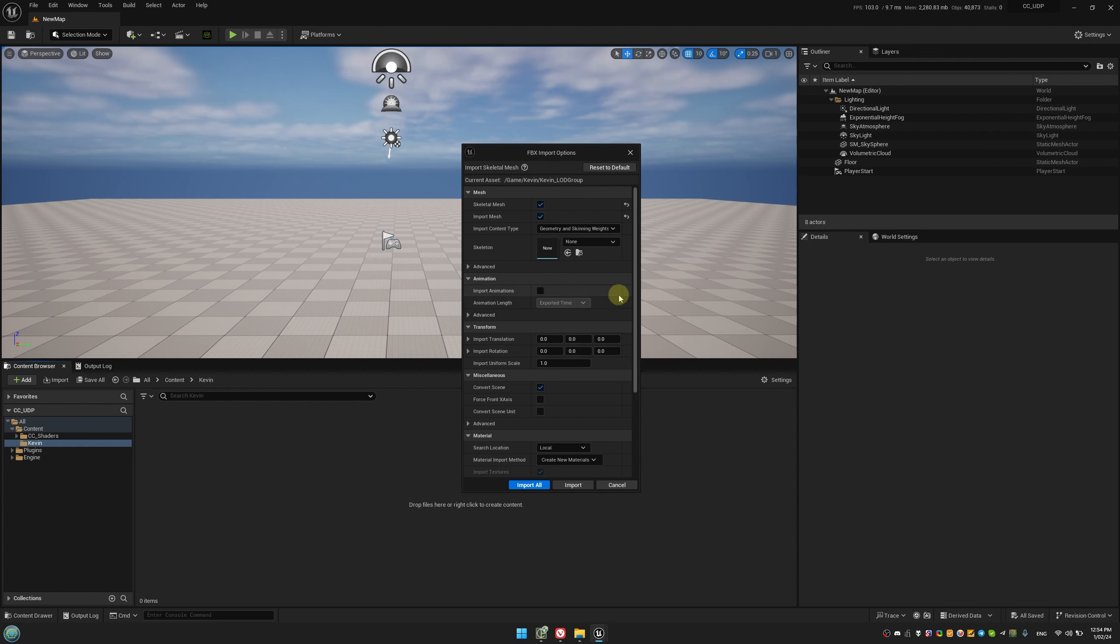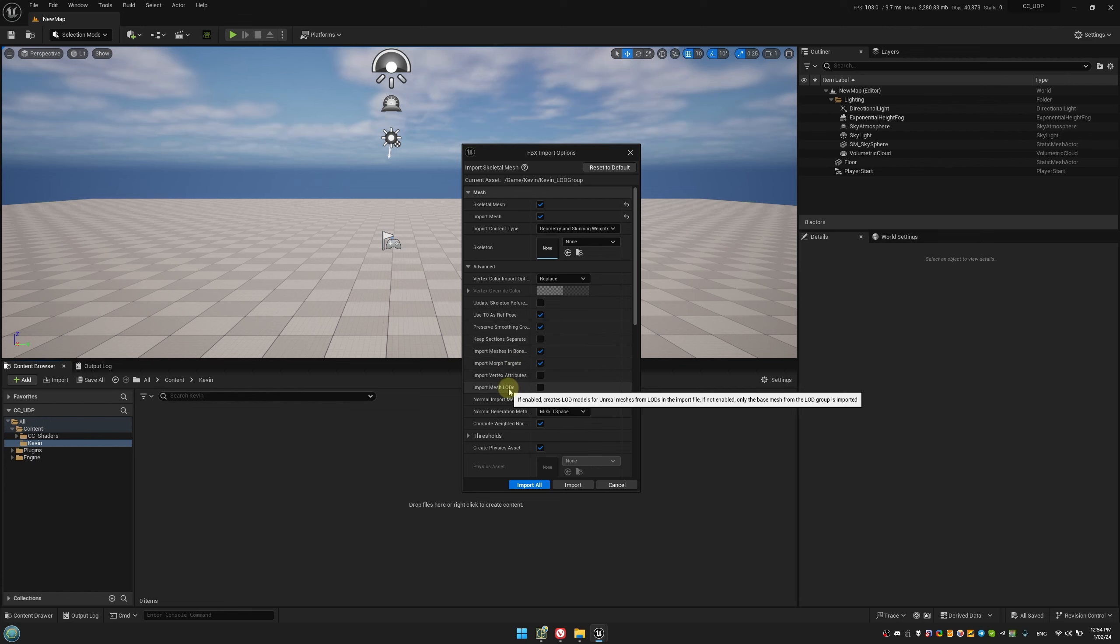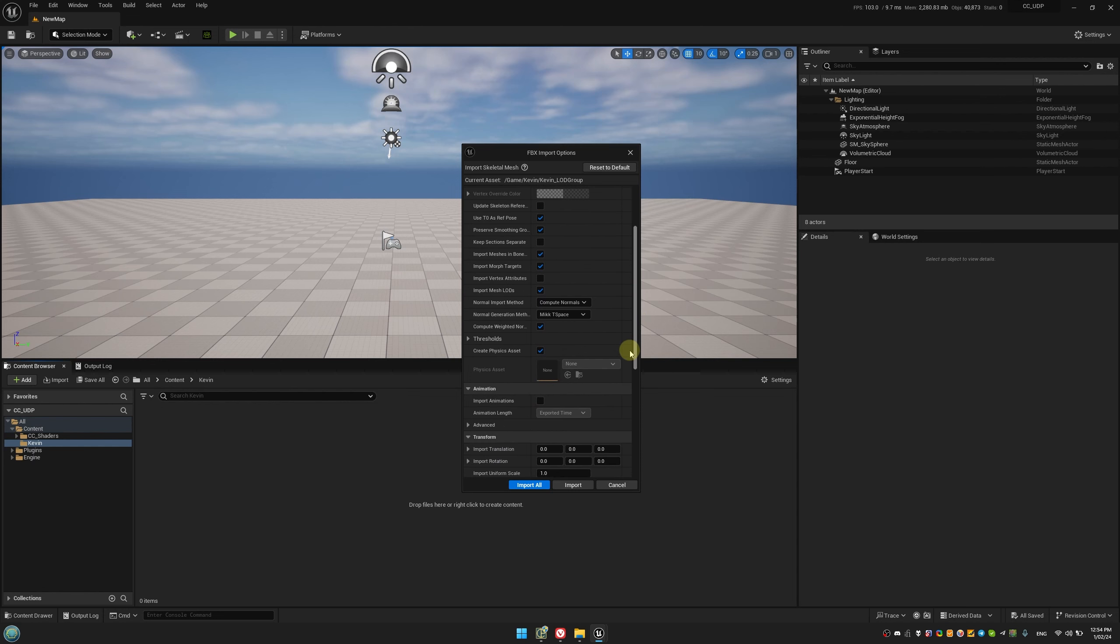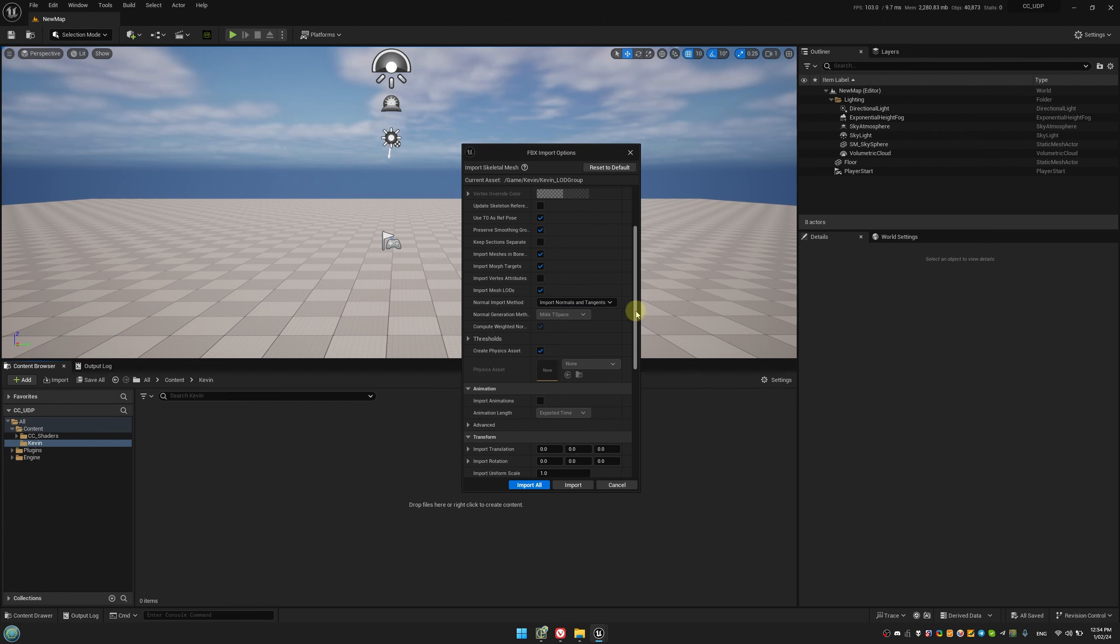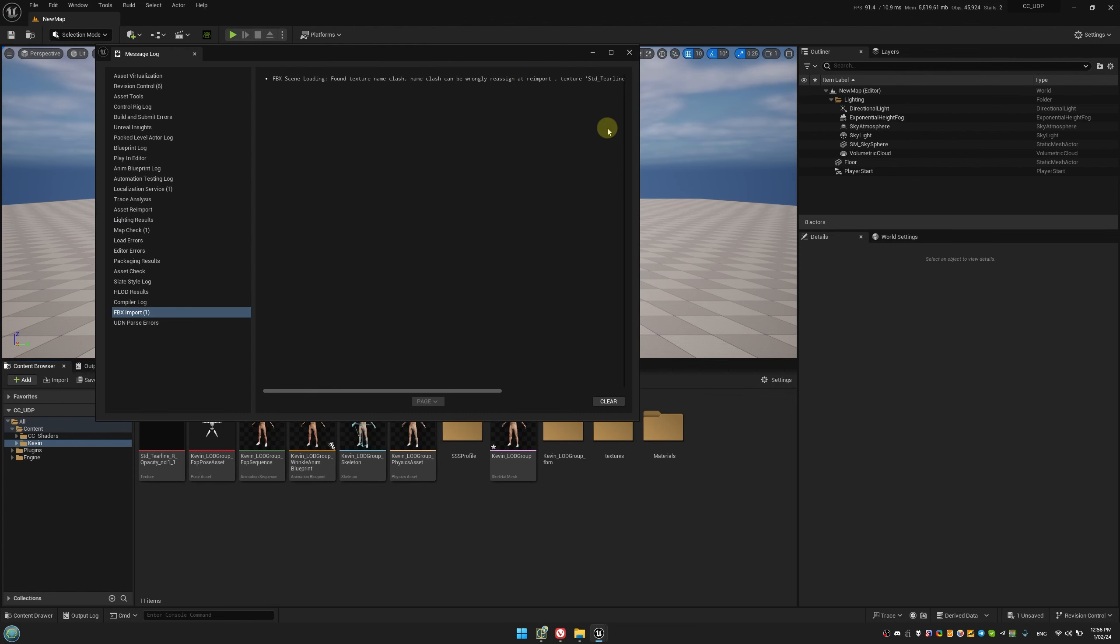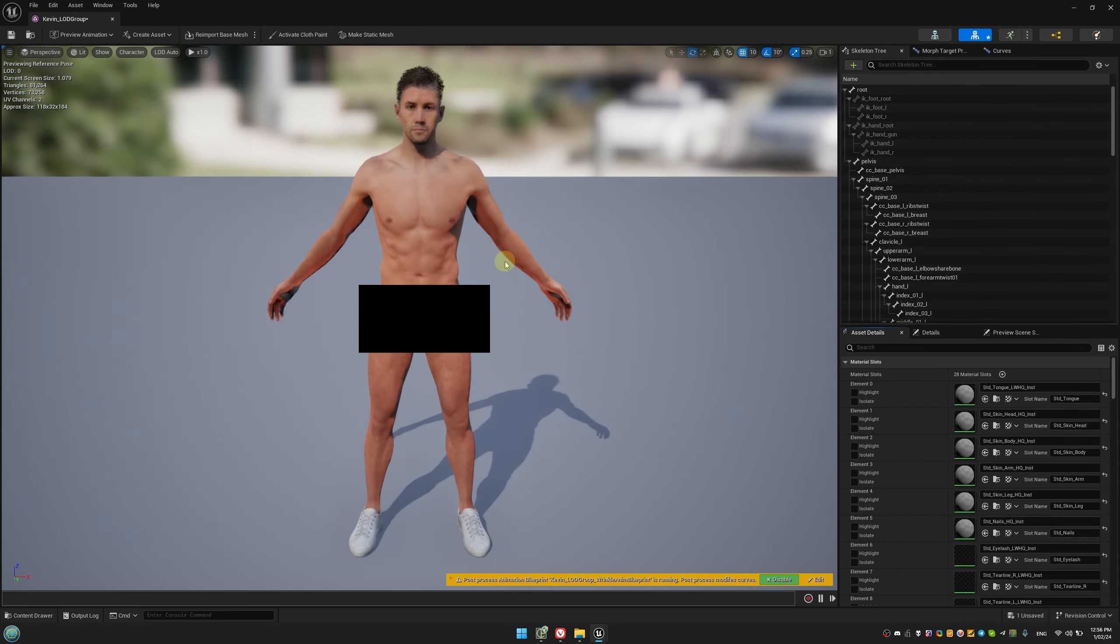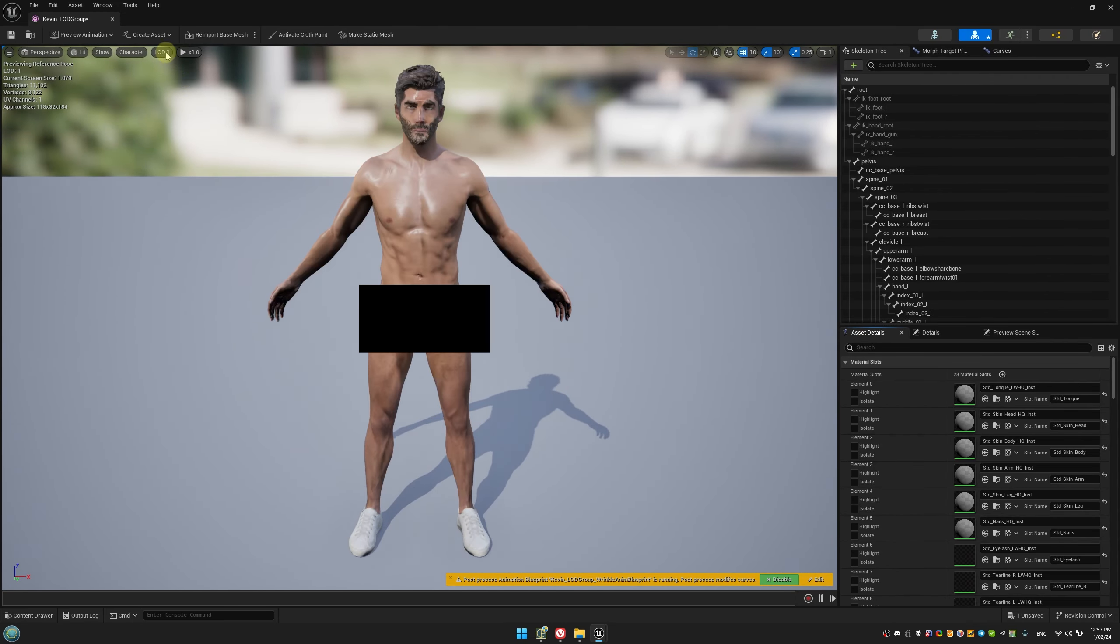In the Import dialog, make sure to select the Use T0 as Ref Pose and Import Mesh LODs options. The rest of the settings are up to you, but you can refer to Reillusion's tutorials for more details on when using Auto Setup. In this case, we just want to ensure our LODs are imported correctly.